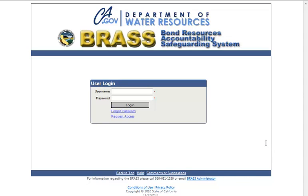Hello and welcome to this video tutorial on how to reset the password for a Brass user. This video tutorial will show you how to reset the password for a user in the Brass application.